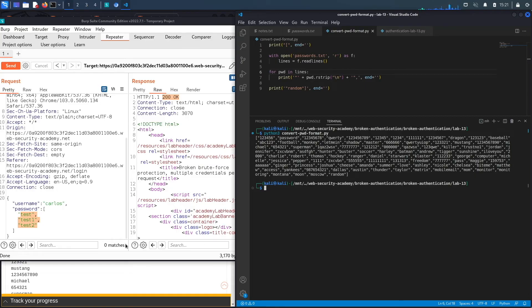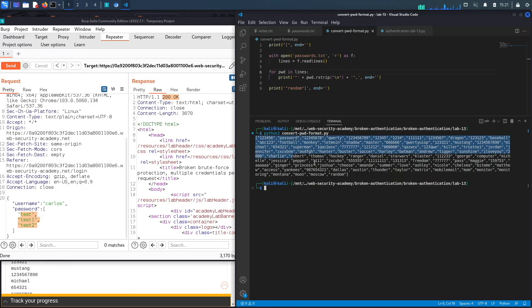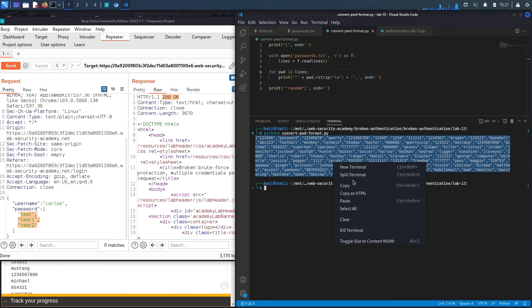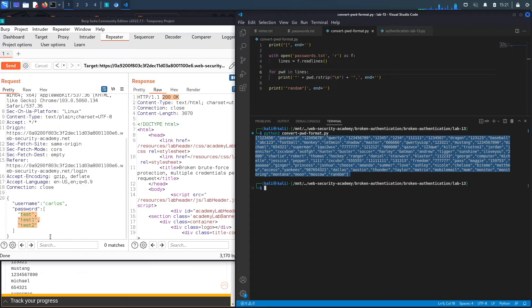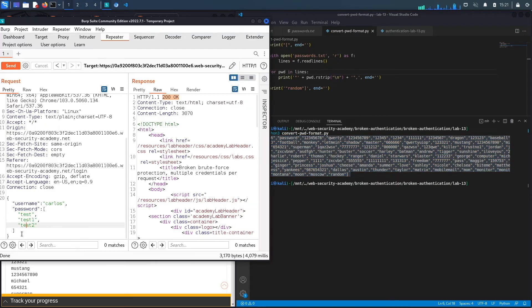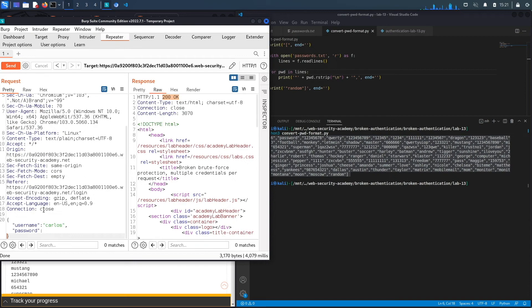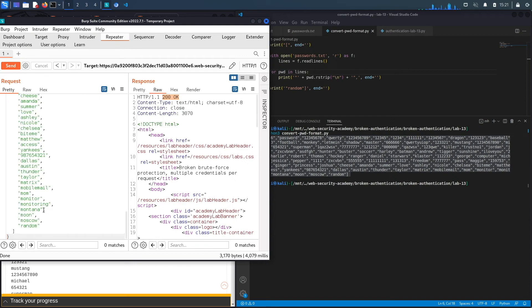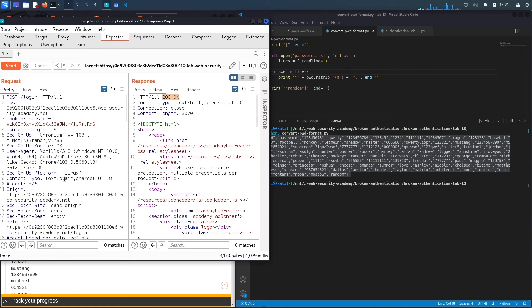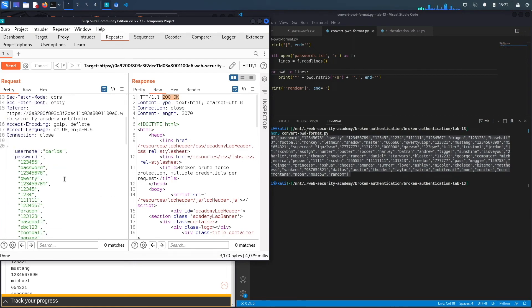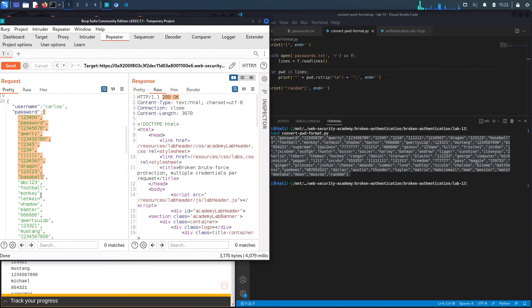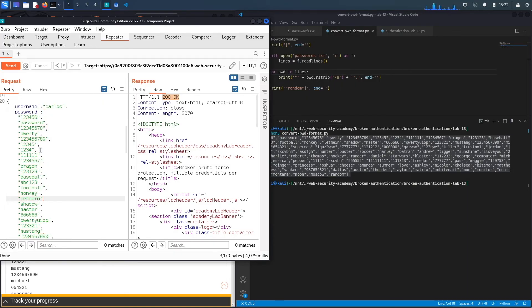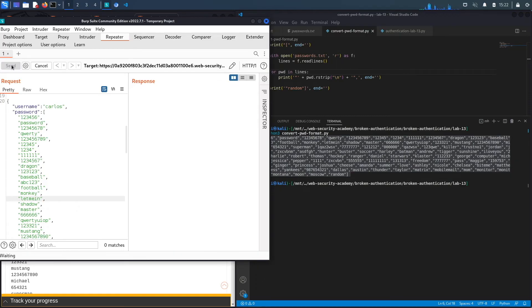And here we go. So it essentially took the passwords.txt list and it made it in a format that will be acceptable for the request. So let's copy this. Hopefully it didn't time out. We'll put it in here. So essentially, we've got all the passwords. If the application actually accepts an array of parameters or an array of strings, if one of these passwords is Carlos's password, then it should allow us to log in. So let's hit send.